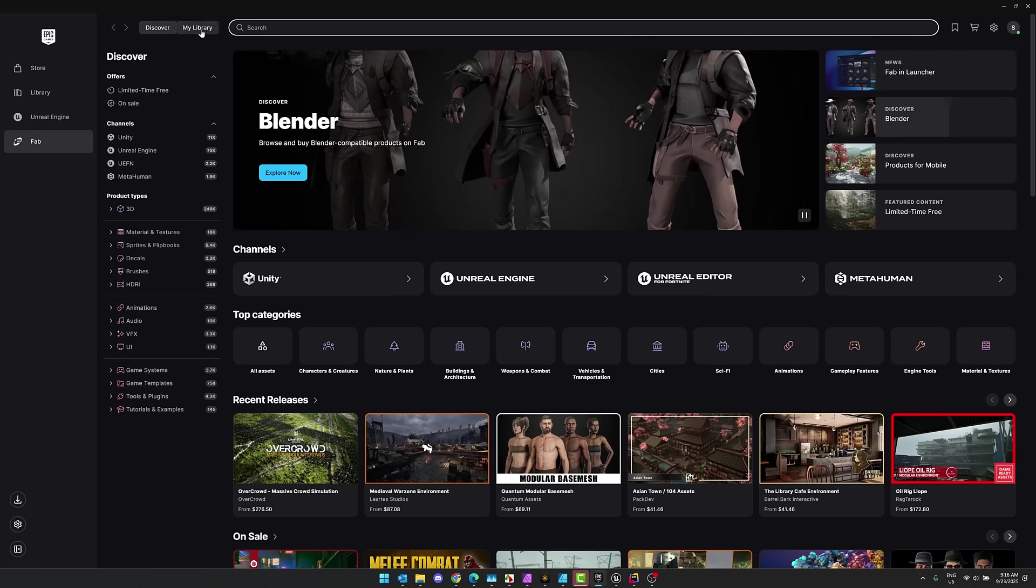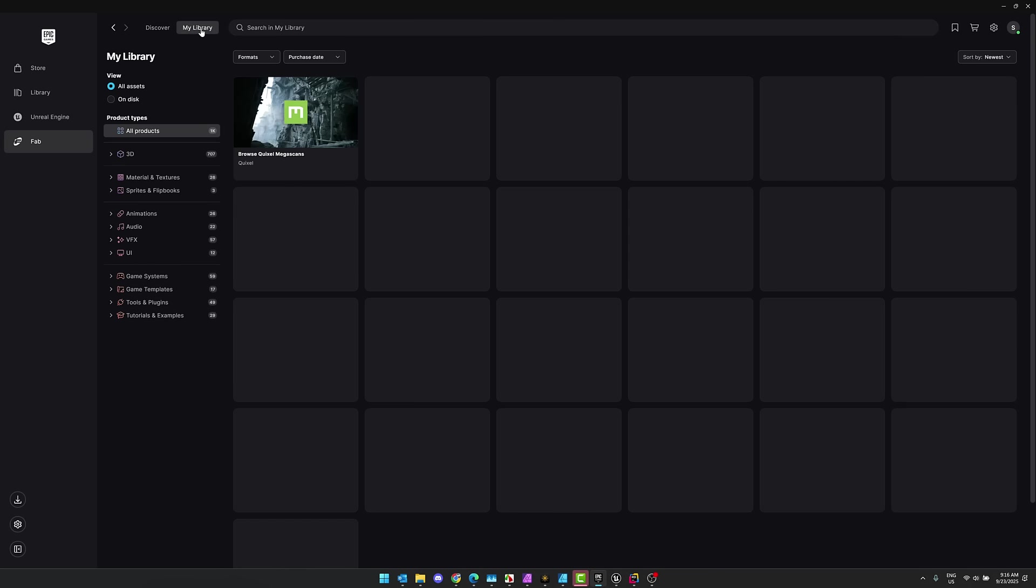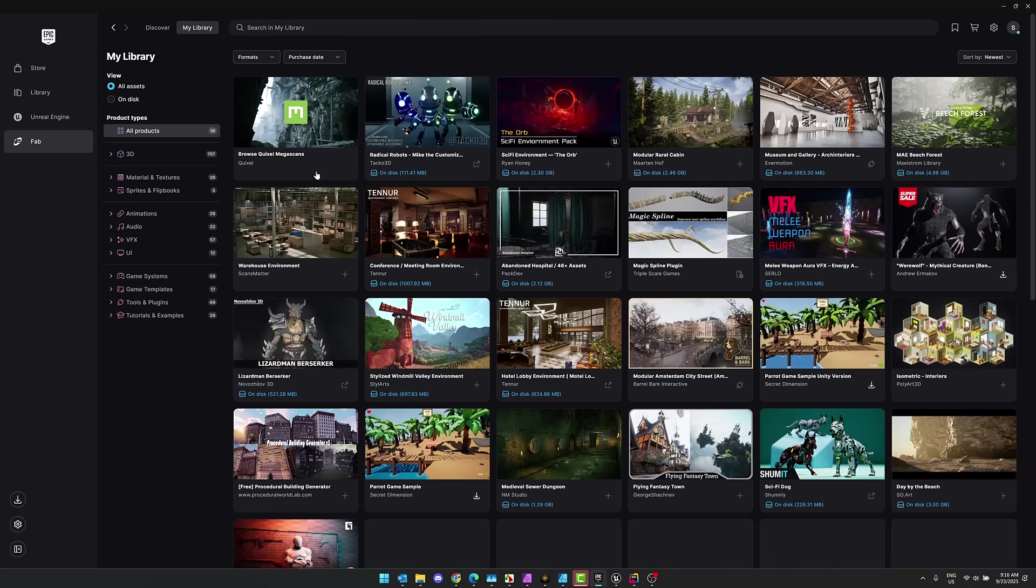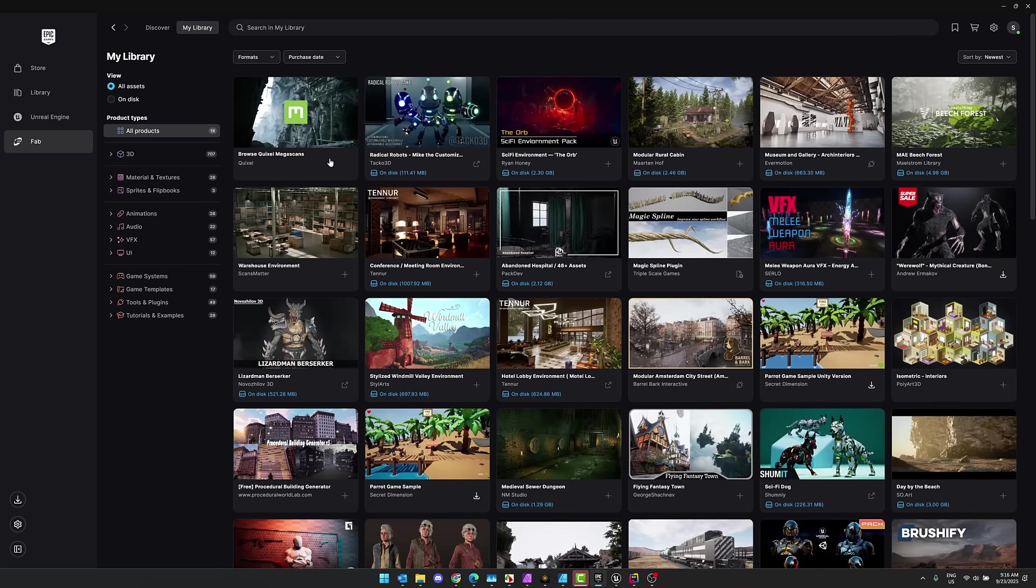So what you can do is come into Fab and then you can go to My Library. Now, there's some cool things going on here. So this one, for example, it shows you that it's on disk. It makes it easier to find the things that you've already got installed.